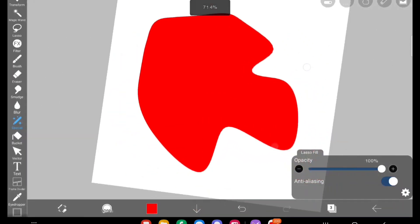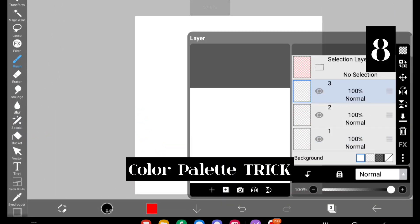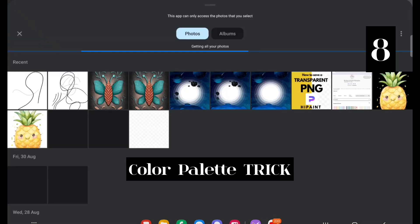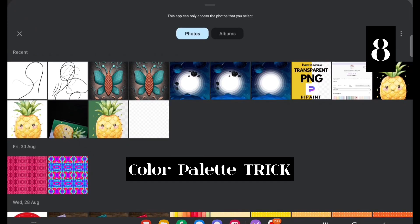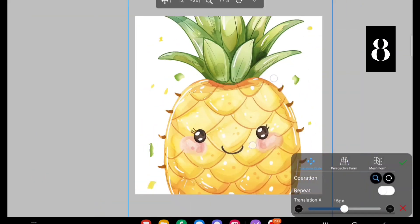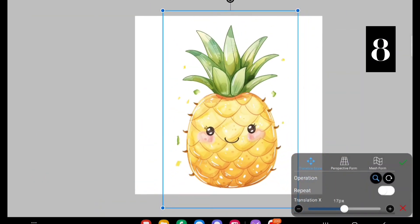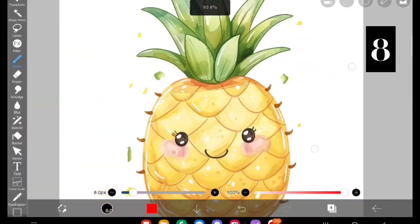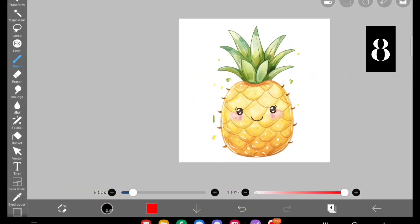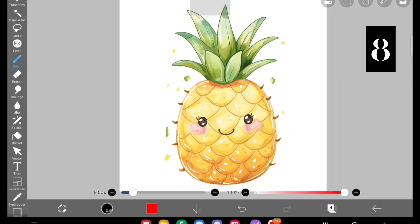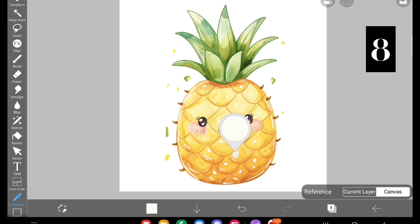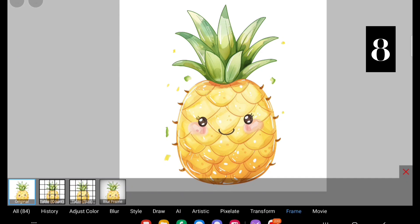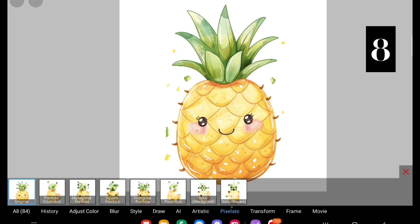Next is a color palette trick — this is especially my own trick and I haven't seen anyone share this. I imported an image and I want the color palette of it. If I use the eyedropper tool it is very difficult to find which colors I want, so if that is the case, go to Pixelate.